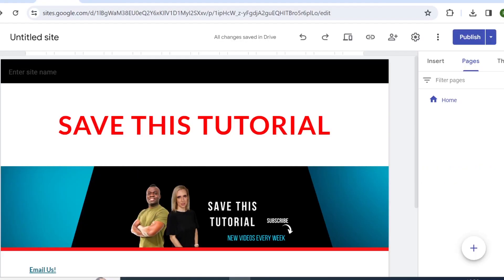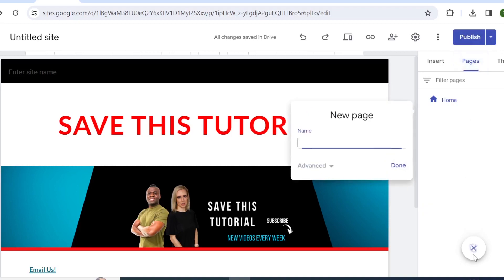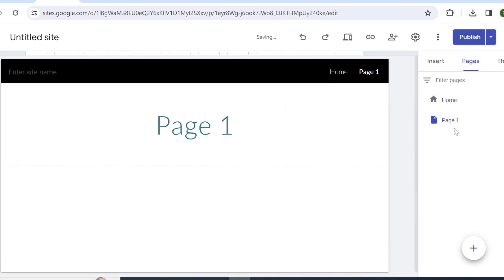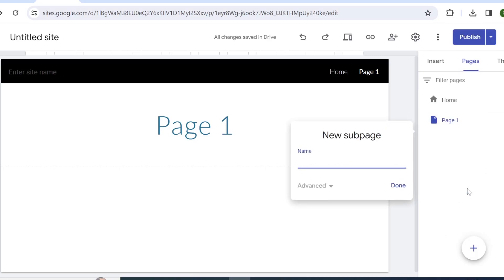So if we head on to Google Sites and then come on pages, then from here you can add new page and let's call it Page 1. And then we're going to add a sub page on this page, adding sub page, call it Sub 1.